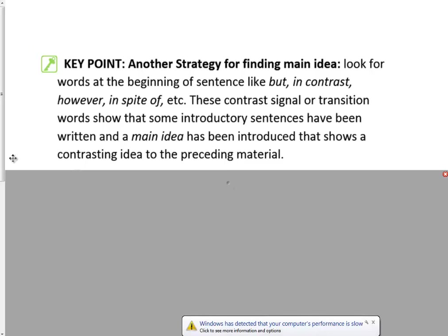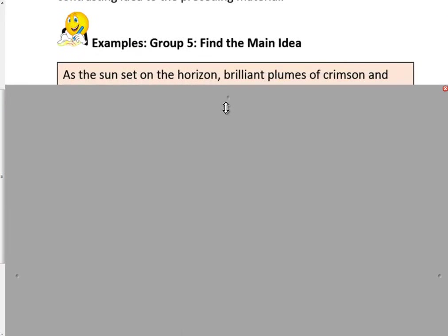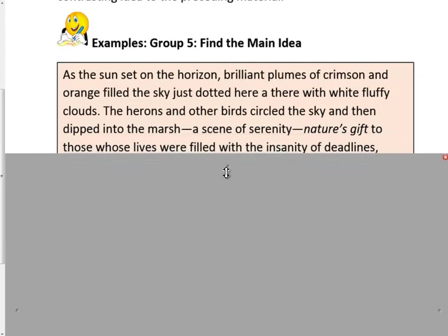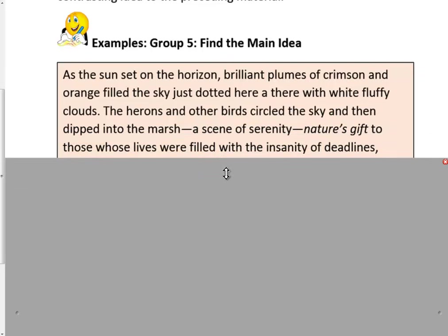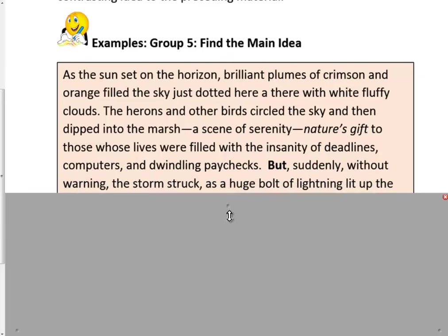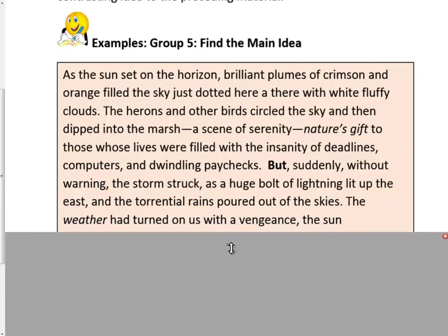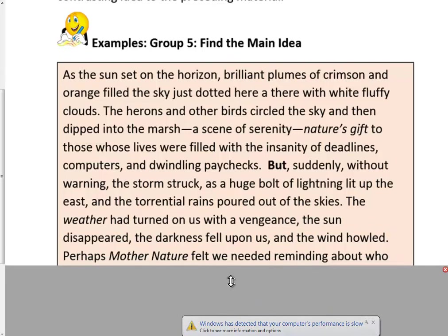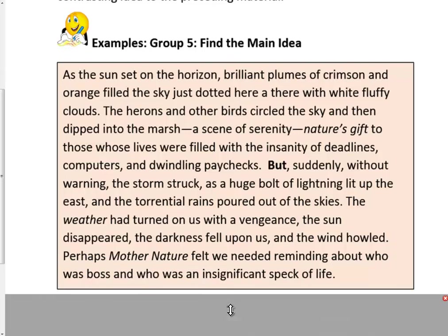As the sun set on the horizon, brilliant plumes of crimson and orange filled the sky, just dotted here and there with white fluffy clouds. The herons and other birds circled the sky and then dipped into the marsh — a scene of serenity, nature's gift to those whose lives were filled with the insanity of deadlines, computers, and dwindling paychecks. But suddenly, without warning, the storm struck as a huge bolt of lightning lit up the east and the torrential rains poured out of the skies. The weather had turned on us with a vengeance. The sun disappeared and darkness fell upon us and the wind howled. Perhaps Mother Nature felt we needed reminding about who was boss and who was an insignificant speck of life.